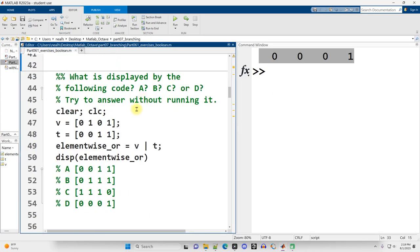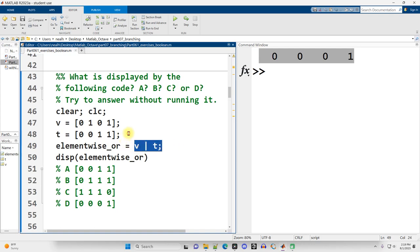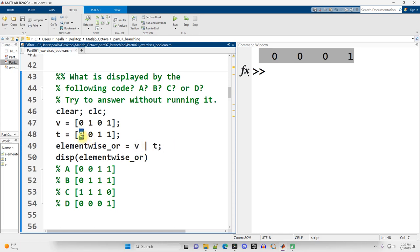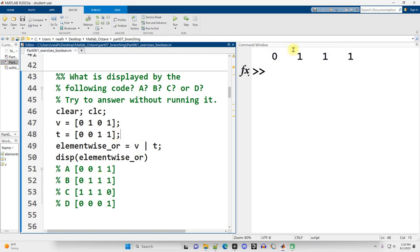Exercise four: what is displayed — A, B, C, or D? This time we're doing an OR between the two vectors with the same data. OR is true if the first input is true, or the second is true, or both. False OR false is false; true OR false is true; false OR true is true; true OR true is true. So the answer is B, which we can verify by running it.